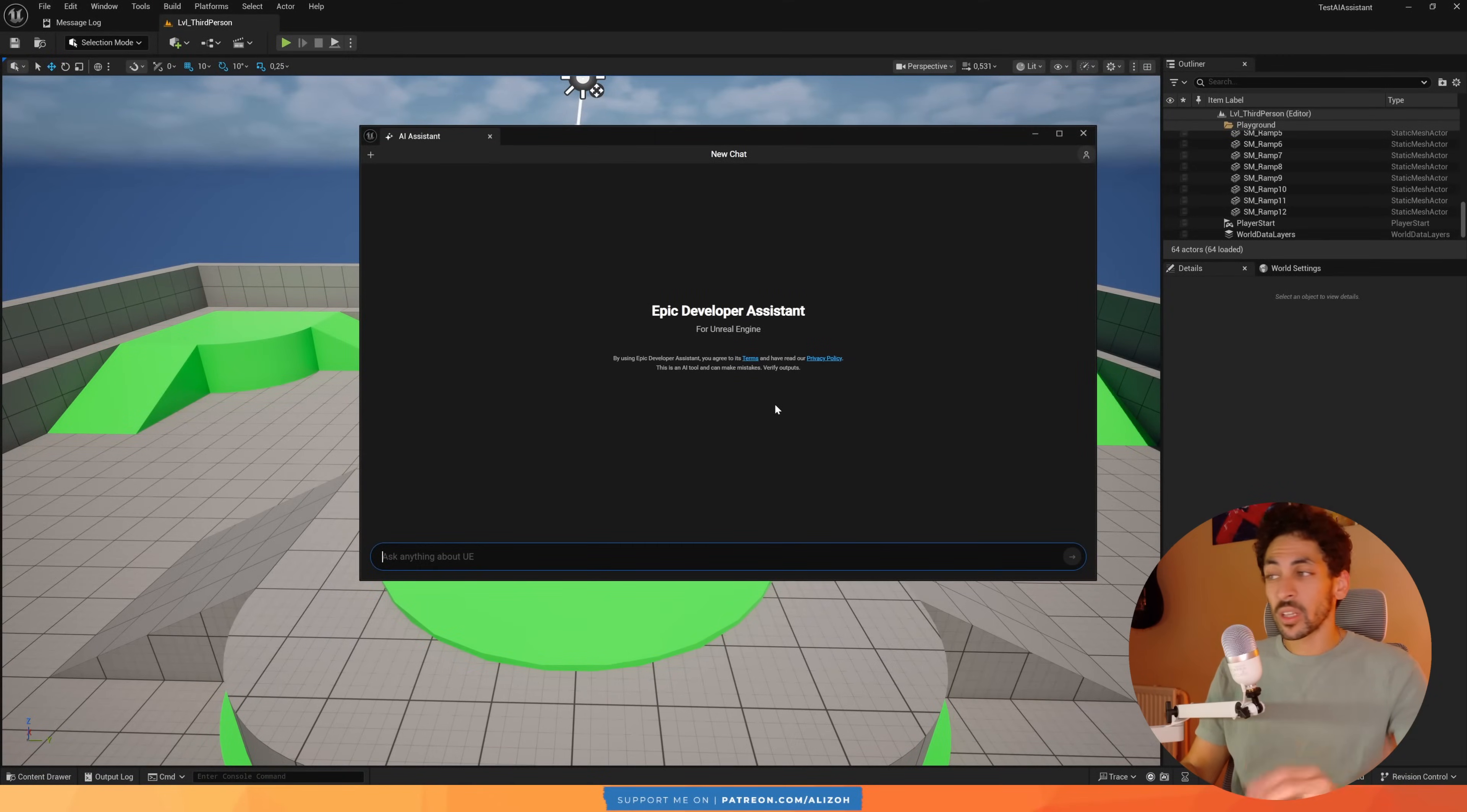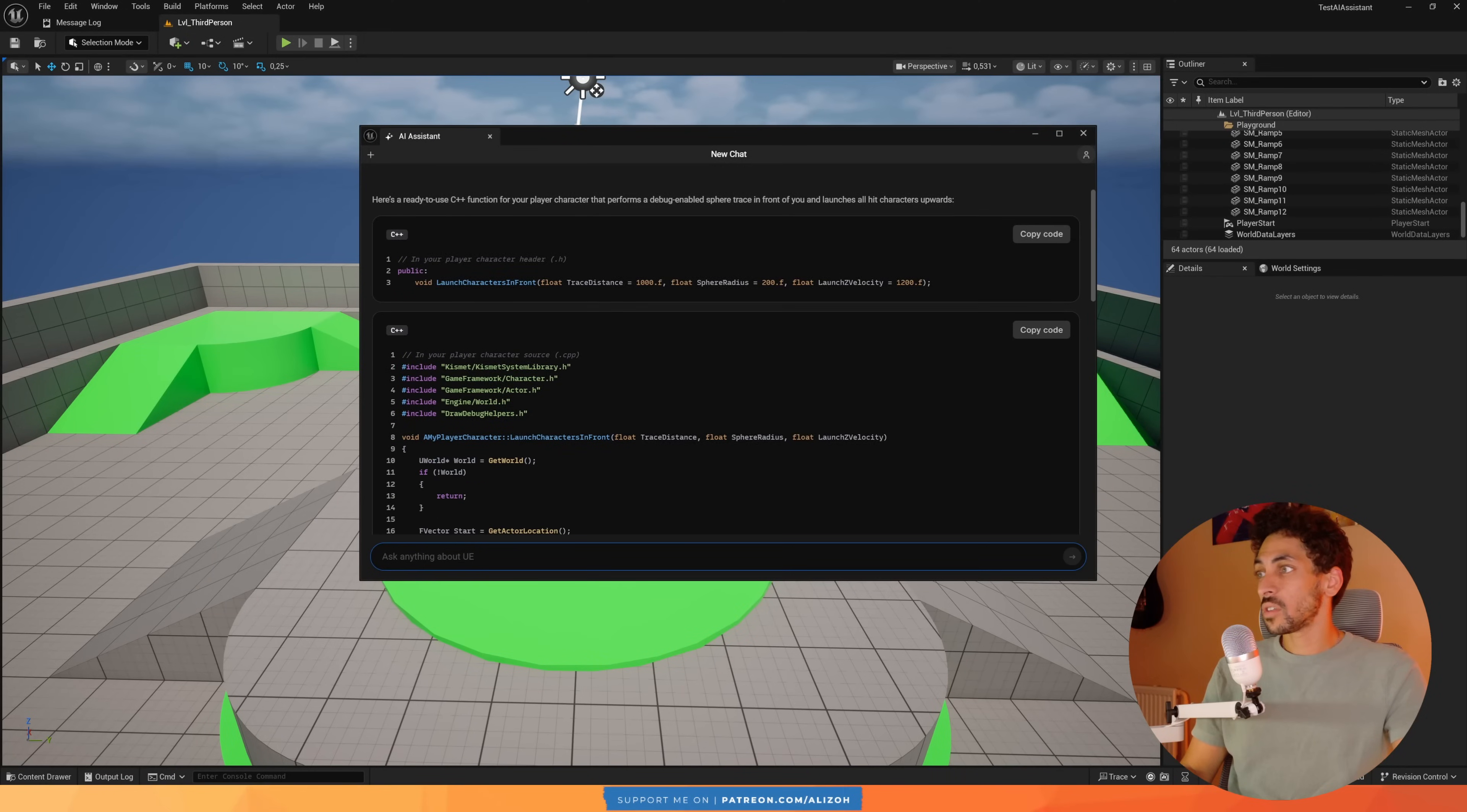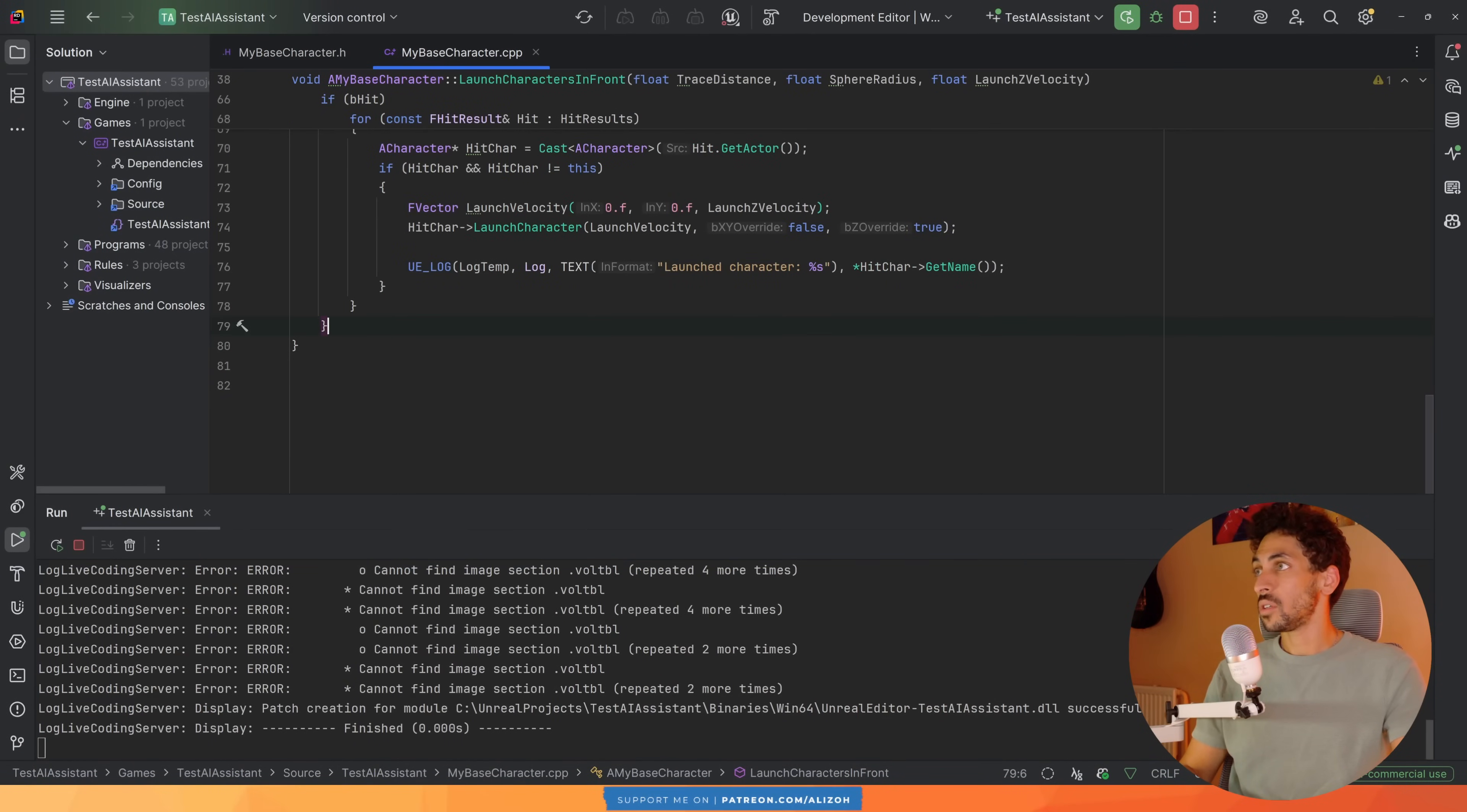Now of course you can use something like this to write C++ code. So I'm going to tell it to write me a C++ function to add to my player character that does a sphere trace in front of me and launches any character that it hits up in the air. All right, and here is the C++ function. Let me just copy all of this, see if it works. Put it here.